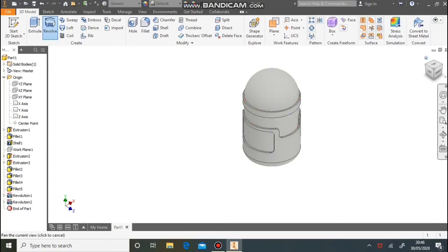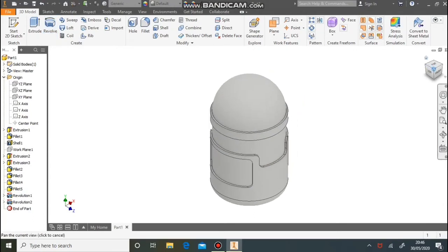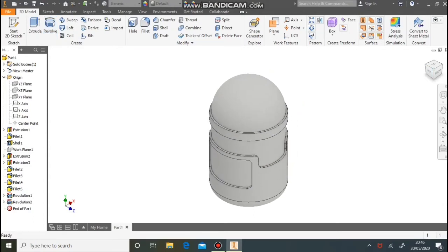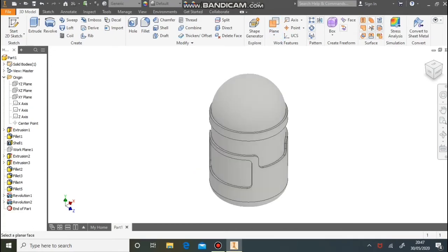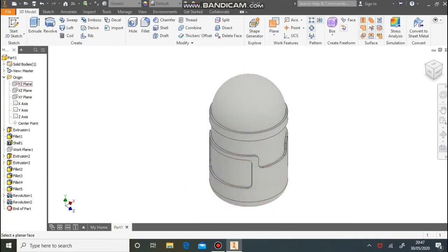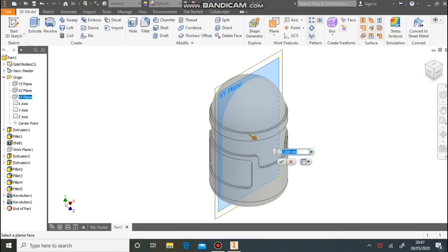And we have one headband made. Next we're going to make the goggles. We're going to use an offset work plane — select the middle work plane and offset it by 50 millimetres in this direction. We can then draw on that work plane.